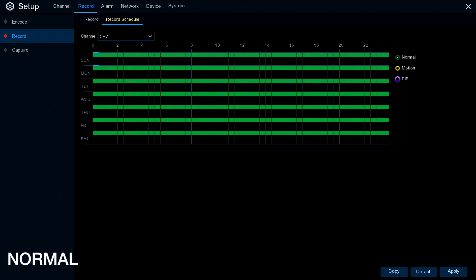This is the record scheduler in the menu. As you can see, we're looking at channel 7. Normal is selected and we've got these green blocks that go across the days from Sunday to Saturday and from 0 to 24 hours.